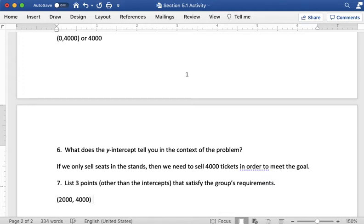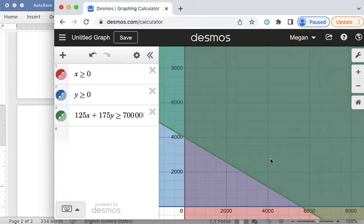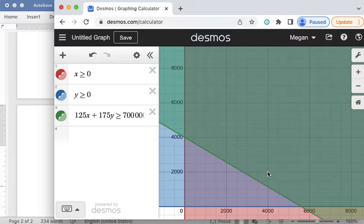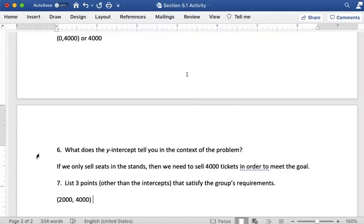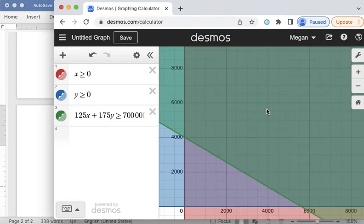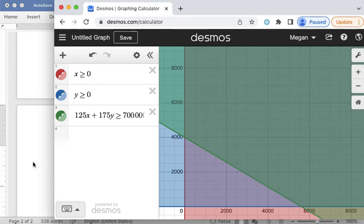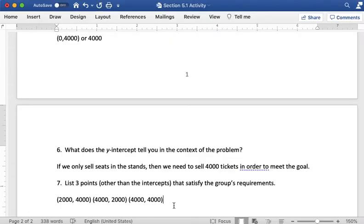And then I can look and pick out some others. I can also see that 4,000, 2,000 is going to be a point right here. That's going to be a point that meets the requirements. Also 4,000, 4,000 is up here further away from the line but that also meets the requirements. So I'm going to put those here. Lots of options. Basically any point with the coordinates in this area works. So 4,000, 6,000, 6,000, 6,000, any of these points up here. All these points, there's literally thousands of possibilities. But I found three of them that will satisfy the group's requirements of resulting in over $700,000 in revenue.